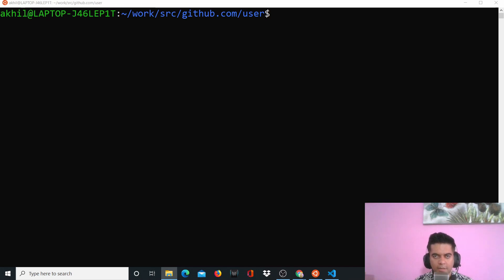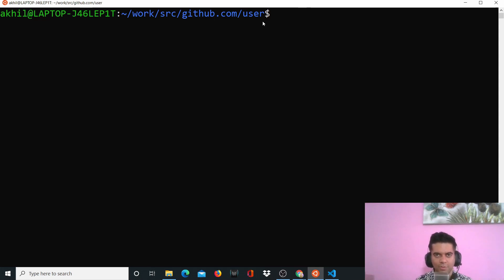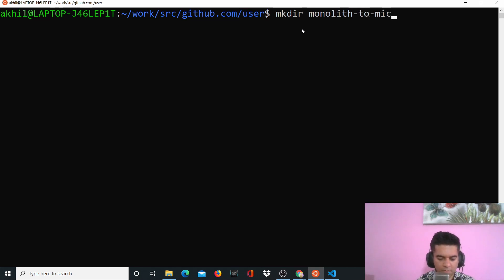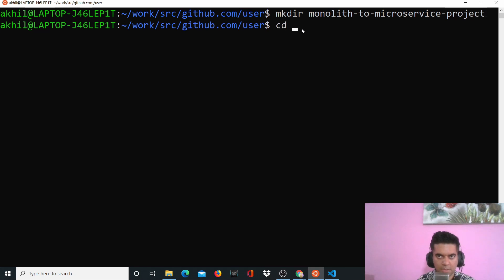Hi guys, welcome to the second video of the monolith to microservice project series with Golang. I don't waste any time, so I'll tell you more about the project as we code along. Open up your terminal — I'm in a folder where I usually keep my Golang projects and I'm going to create a directory called 'monolith to microservice project' and cd into it.